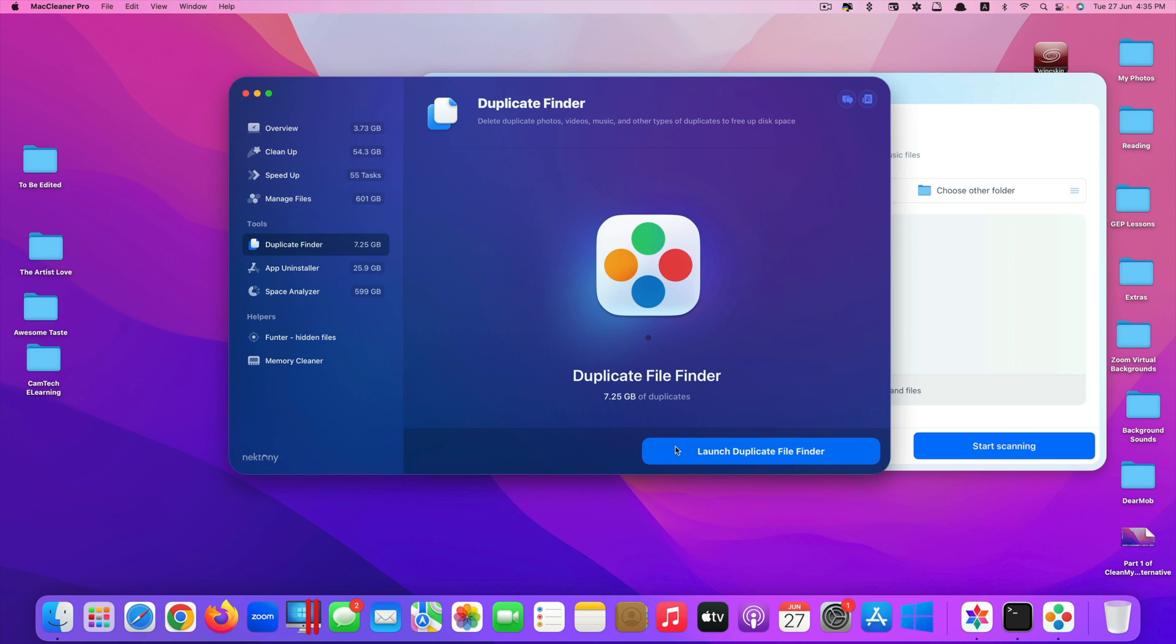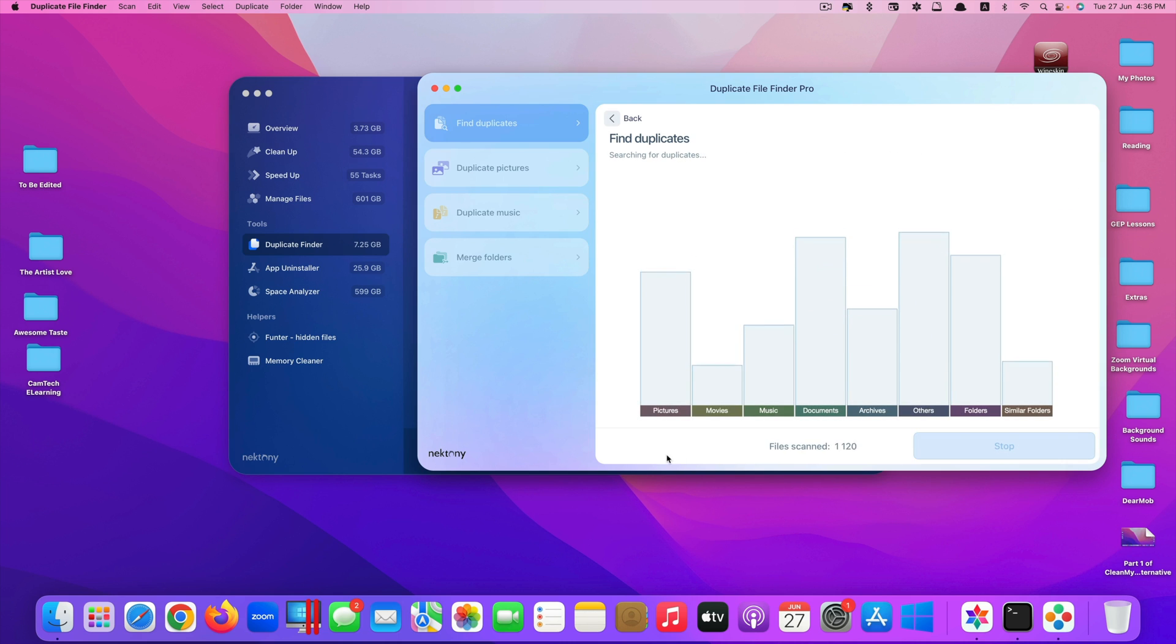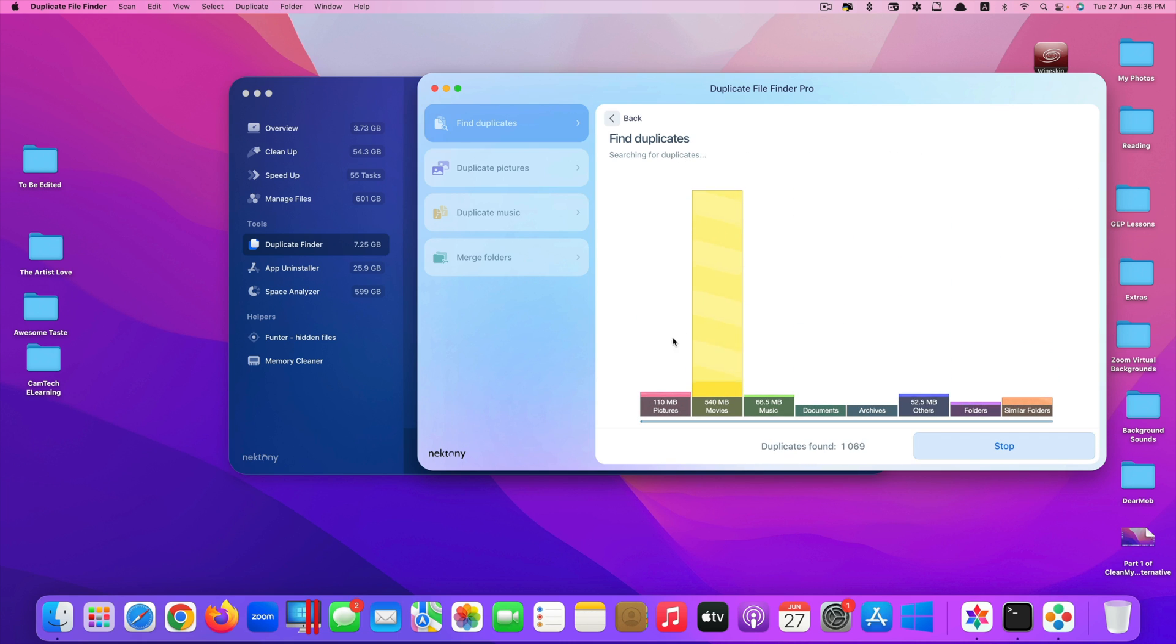If you download this app, when you click on duplicate finder, if you don't have the app it will ask you to download and install it. But if you already installed all of these, it will just run it like this. That's one of the drawbacks of this app as well. Let's say you want to find some duplicate files, just click on start scanning. It will start finding the duplicate files.